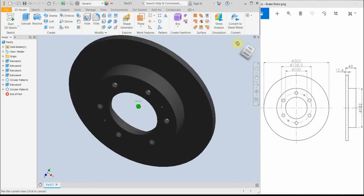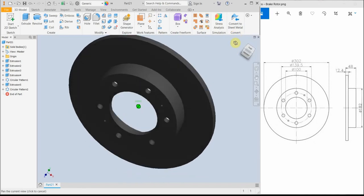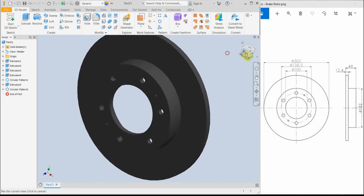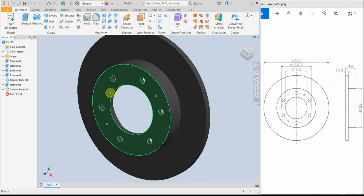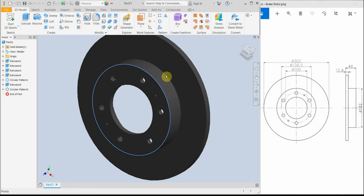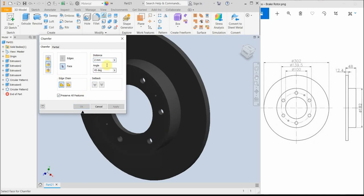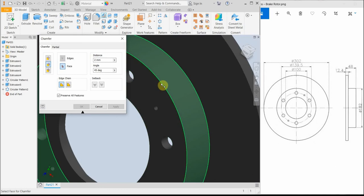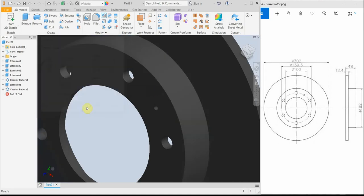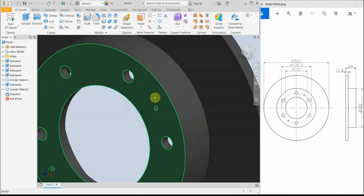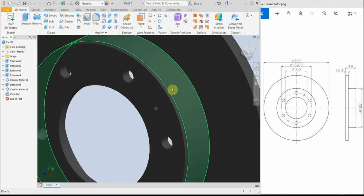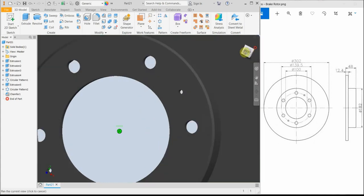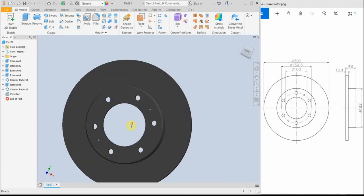Then we can add for example this point. We can create a chamfer. Let's say two millimeters at 45 degrees. That's better.